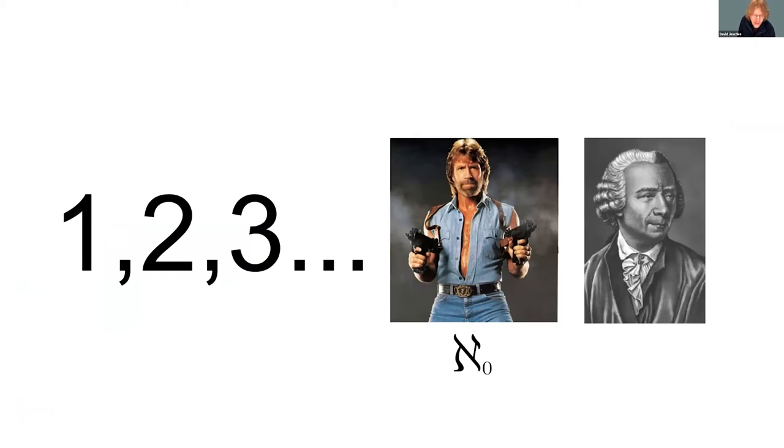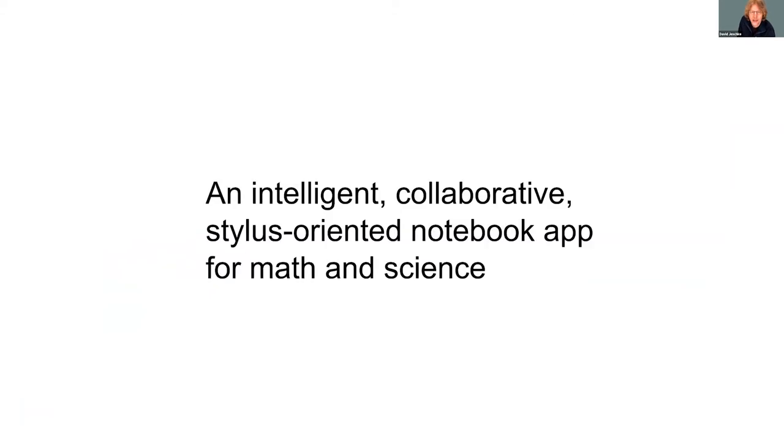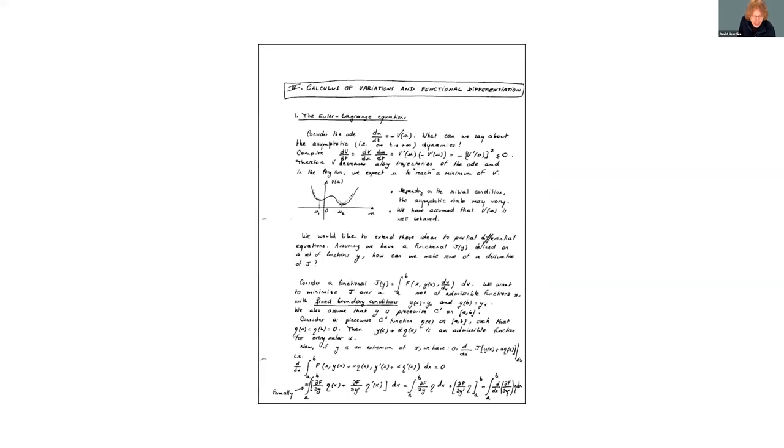Euler Notebook is an intelligent collaborative stylus-oriented notebook app for math and science. Let's break that down. It's a notebook app, pretty self-explanatory. It's a web-based application that allows you to edit and share electronic documents referred to as notebooks.